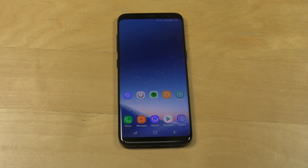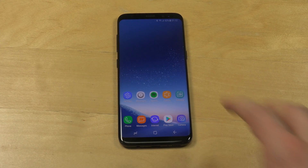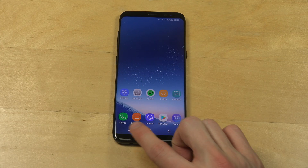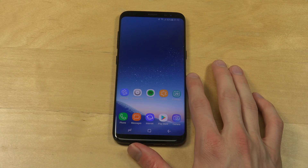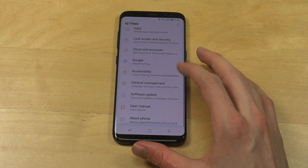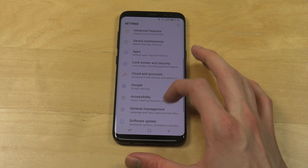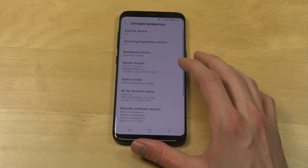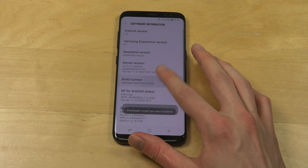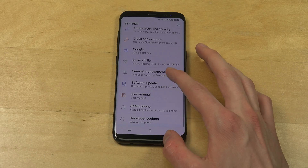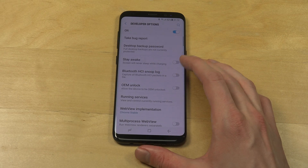Hey guys, so I got a comment from someone who wanted me to turn off the animations inside of the Galaxy phone and see how it looks. Let's just do that quickly. We go into Settings and we have to enable developer mode, so I'm just going to tap here five times. Developer mode enabled, and then go down to Developer Options.